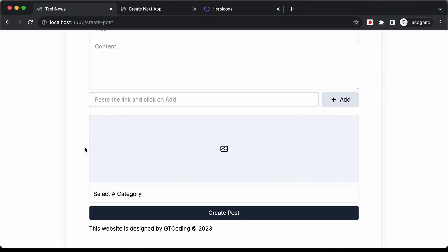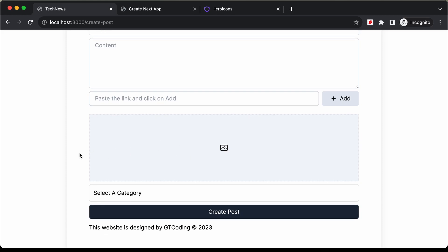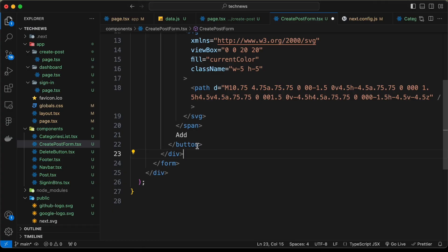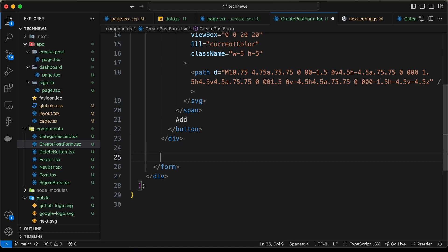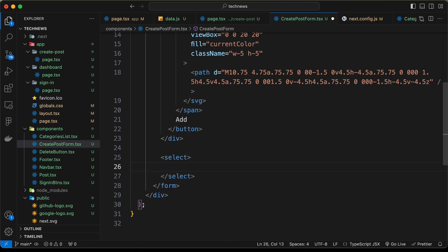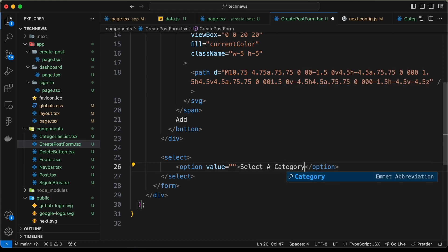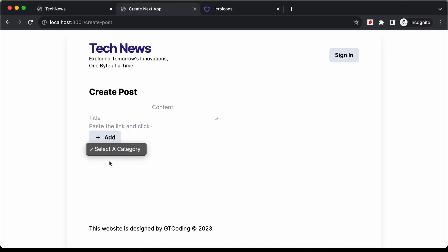Then we need to add the image upload button, and for that we're going to use Cloudinary, so we will create that later when we set up Cloudinary. So let's continue with the next element, which is this dropdown. Let's go below the division and create a select element. The first option is going to be 'select a category'. Here we can see we have the dropdown.